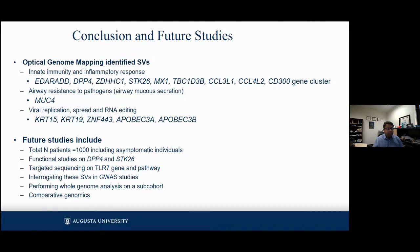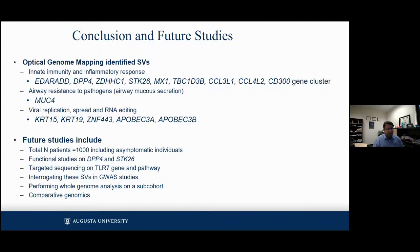To conclude: optical genome mapping identified structural variants in three categories. First, innate immunity and inflammatory response, with a group of genes well studied not only in SARS-CoV-2 but also in SARS-CoV-1 and other viral infections. Second, urinary resistance to pathogens, especially mucus secretion, where the MUC4 gene had a well-documented structural variant. Third, viral replication, spread, and RNA editing — a group we are exploring further to understand implications in post-infection, not just asymptomatic outcomes.